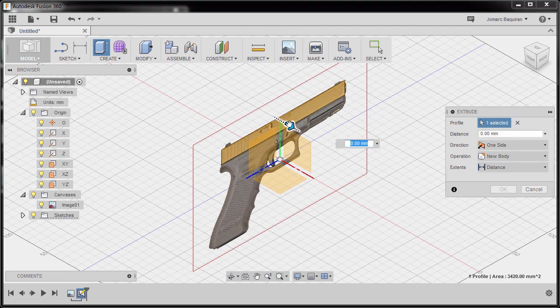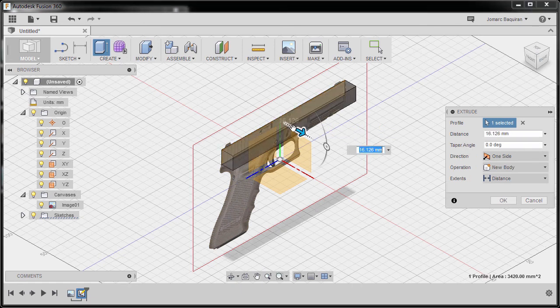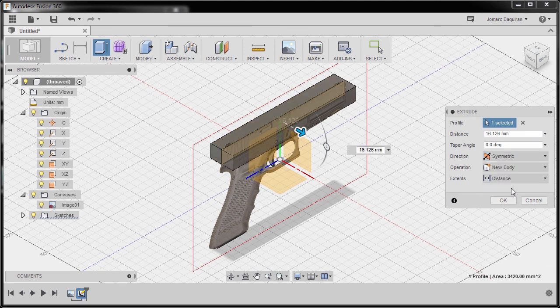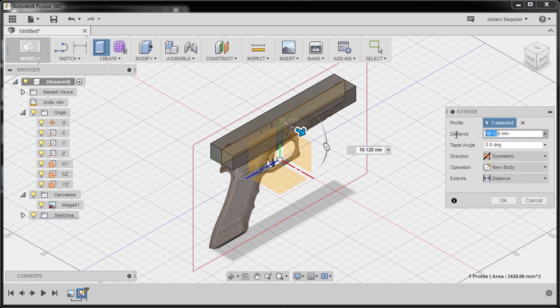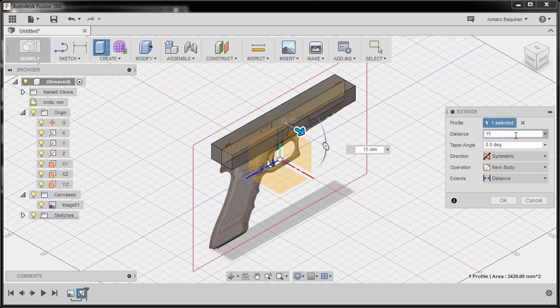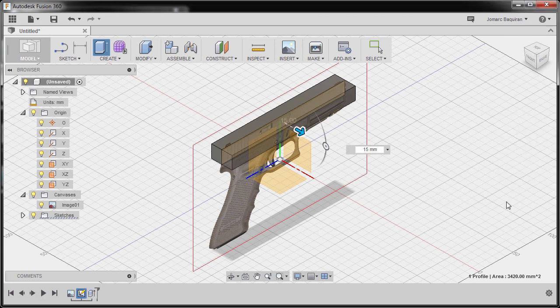I'm going to grab our arrow, holding my left mouse button. Go to direction and select symmetric. Now the distance. The width here is 30, so here I'm going to key in 15. Operation new body. Finally, hit OK.